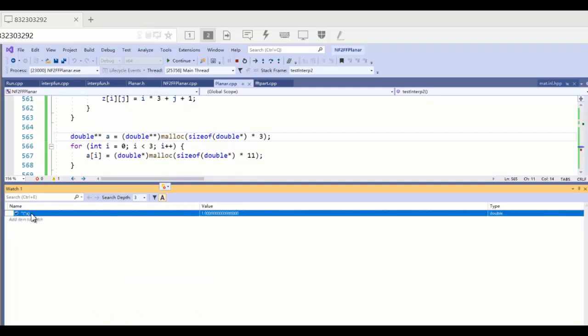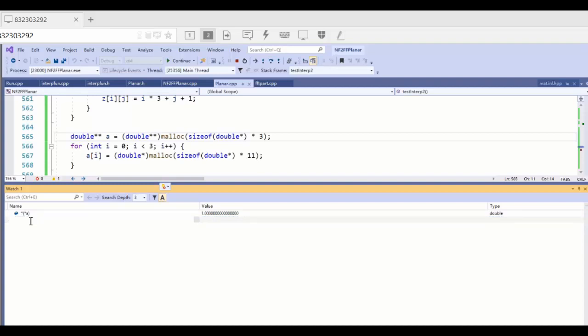So if you want to see all the elements in this pointer array, we just add a watch. For example, and now we can see this is just one element.